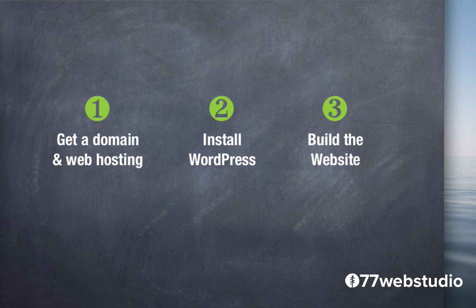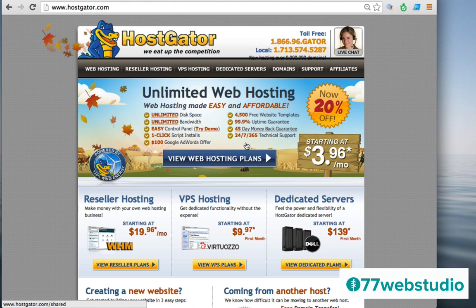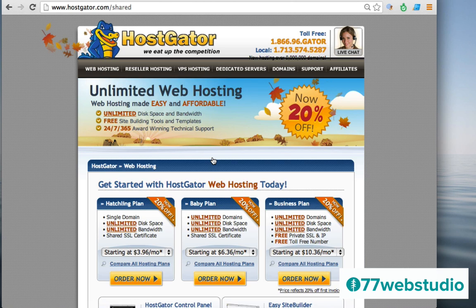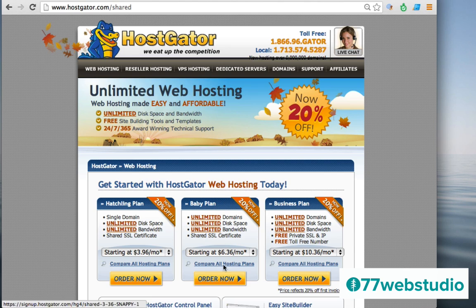The steps are: step one, get the domain and web hosting; step two, install WordPress; step three, build the website. Let's head over to Hostgator.com for step one. To view web hosting plans, click the button that says 'view web hosting plans.' There are three plans: the Hatchling plan, the Baby plan, and the Business plan. If you're just getting started, the Hatchling or Baby plan will be a good fit. The main difference is that Hatchling hosts only one domain, while the Baby plan lets you host as many websites and domains as you'd like. I'm going to order the Baby plan by clicking 'order now.'